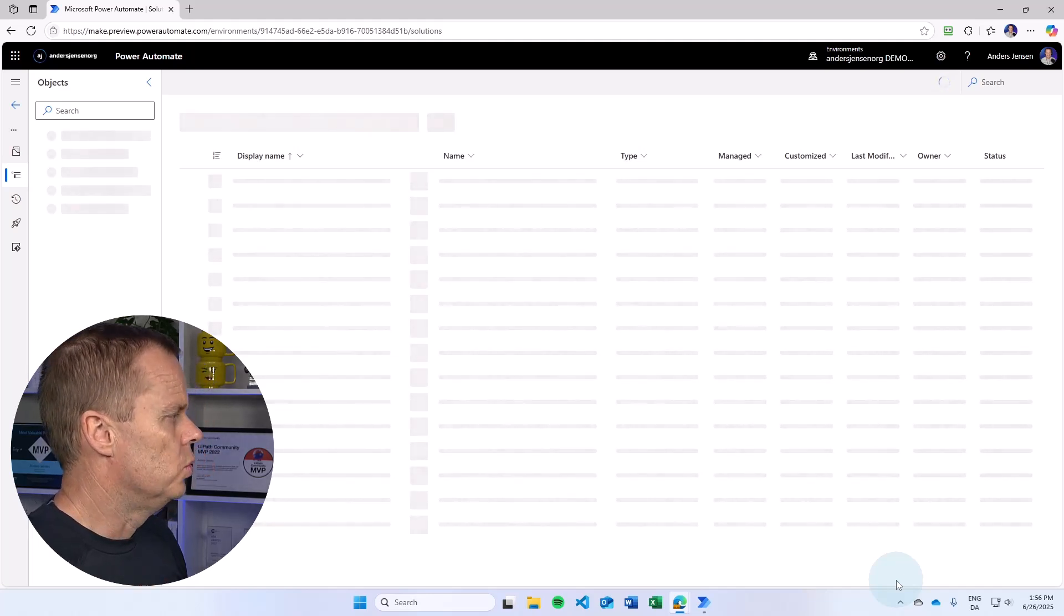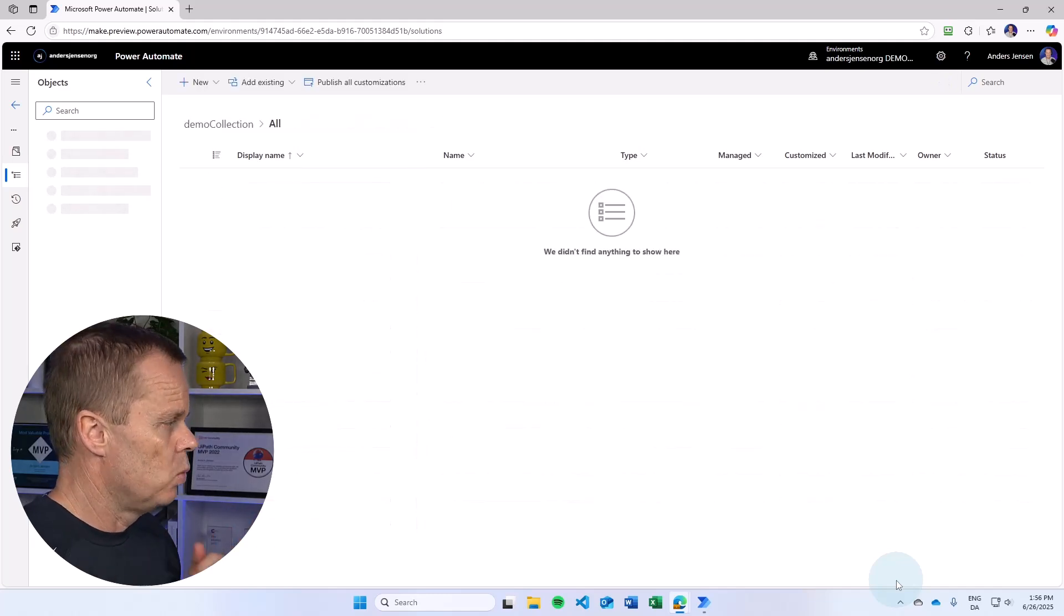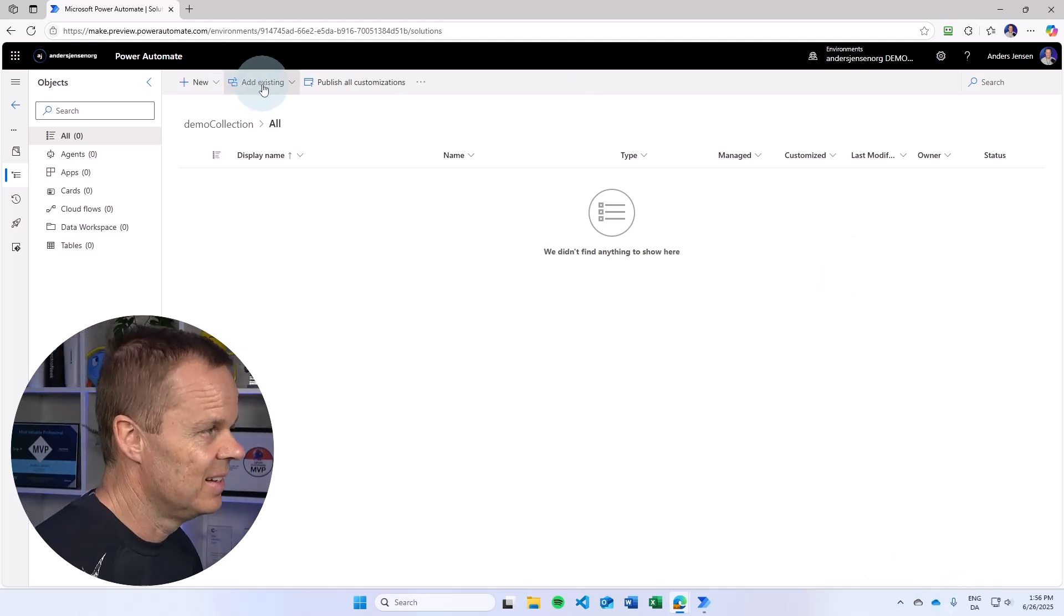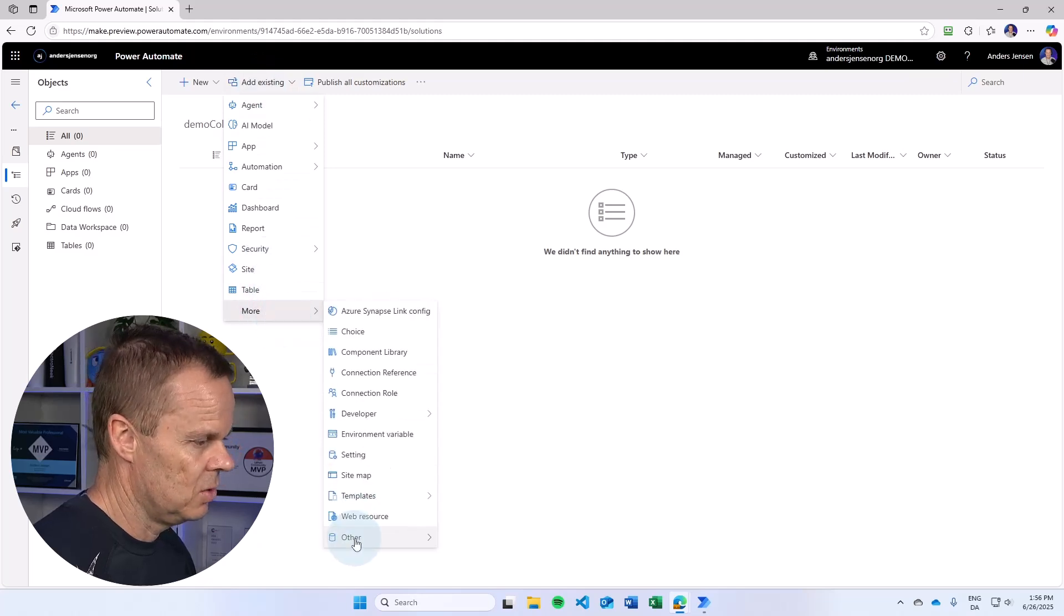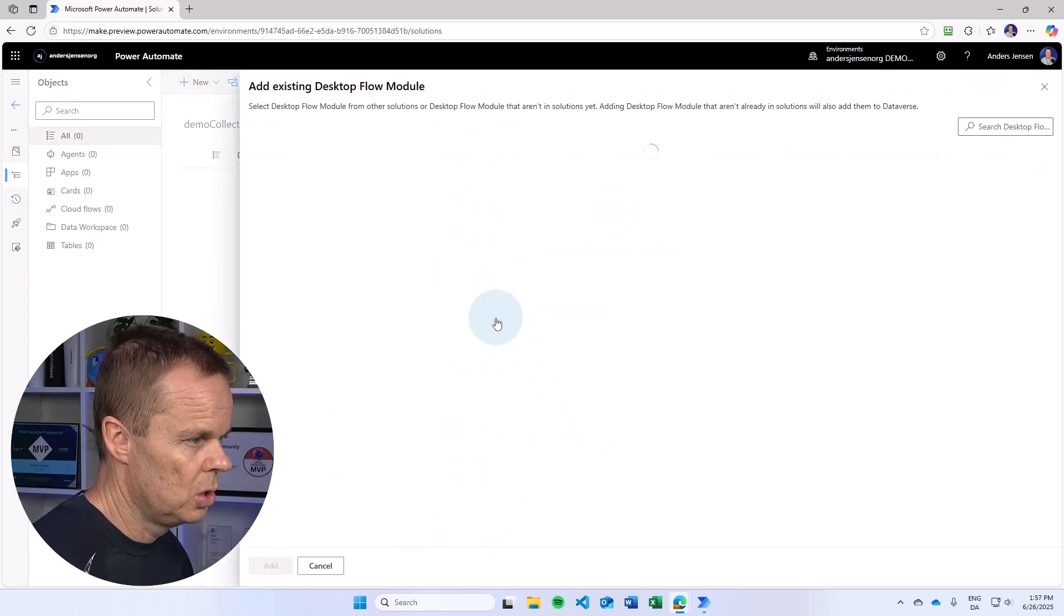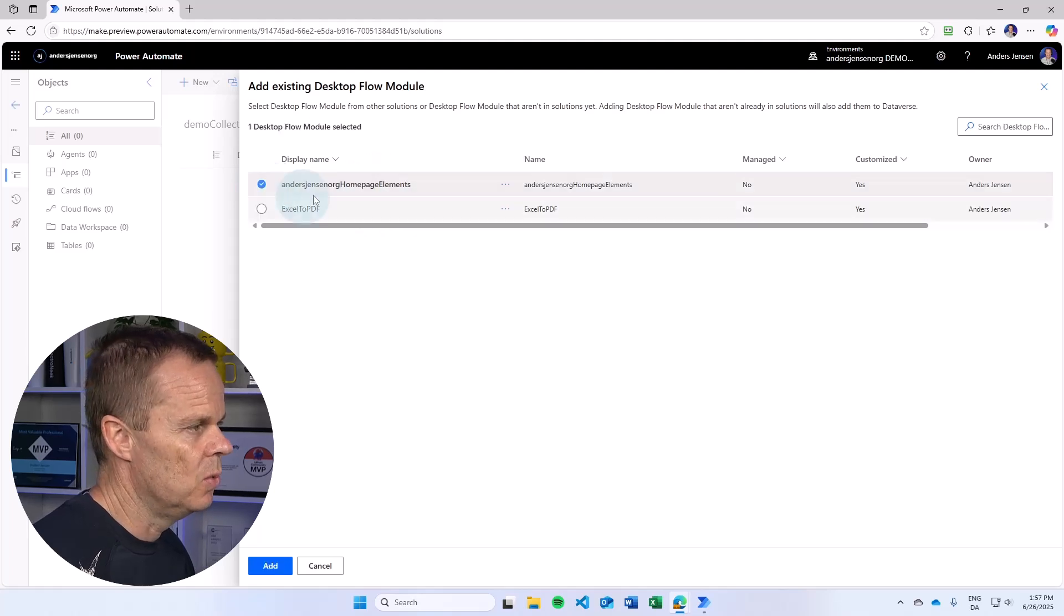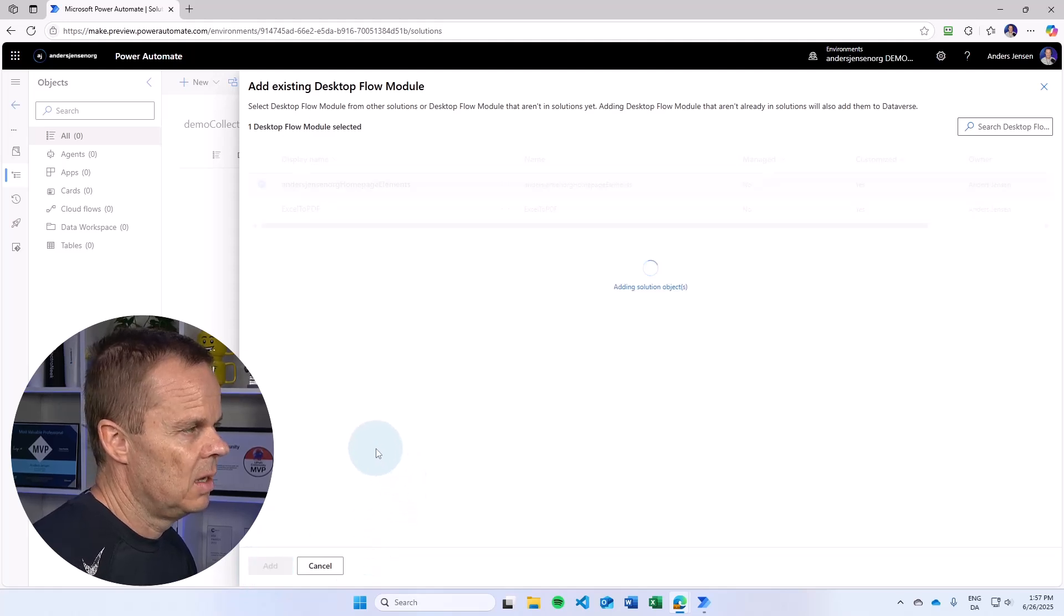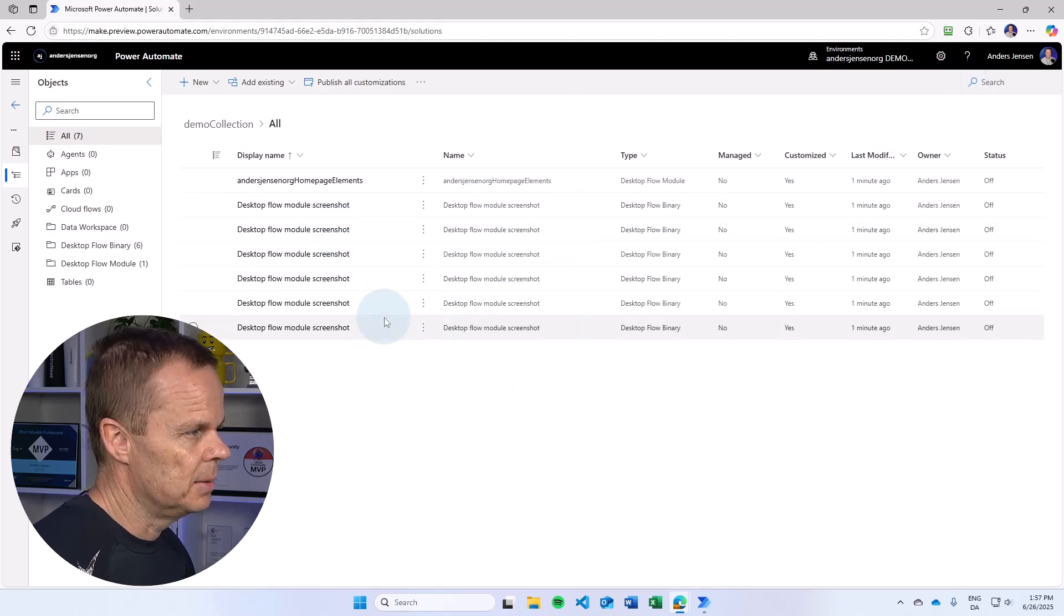Now we have a solution. If I want to add a UI element collection to this solution, that is, I want to add an existing collection, then I say add existing, I say more, and I go to other, and then I find desktop flow module, which is here. Now you can see that I have the UI element collection here. And I simply just say add, and the collection will be added to this solution. That's it.